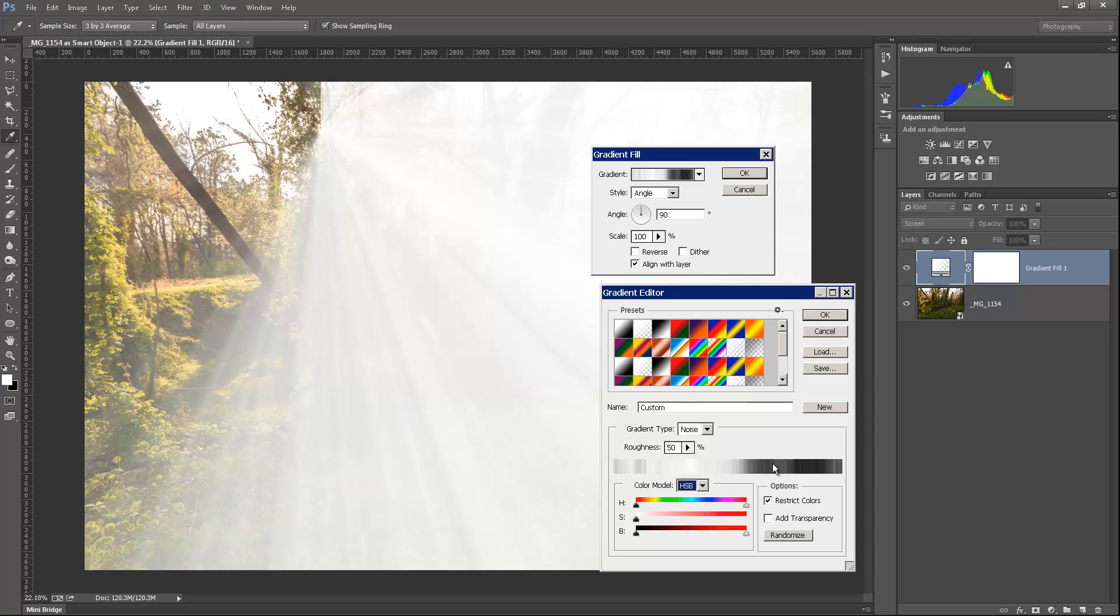And the reason you're not seeing black on your screen here is because we have it set to screen mode. And when it's in screen mode, anything that's black becomes transparent. So that's why we changed that so we can actually see through this.